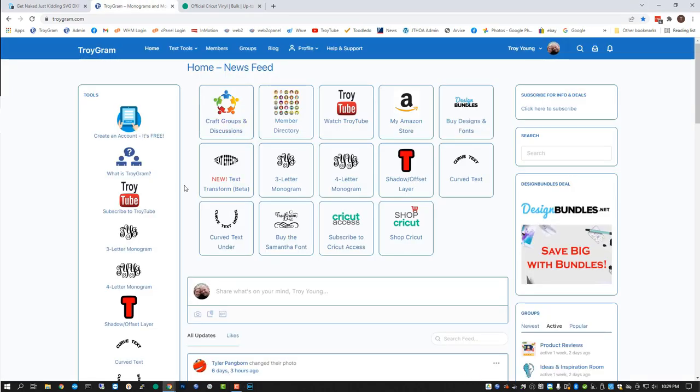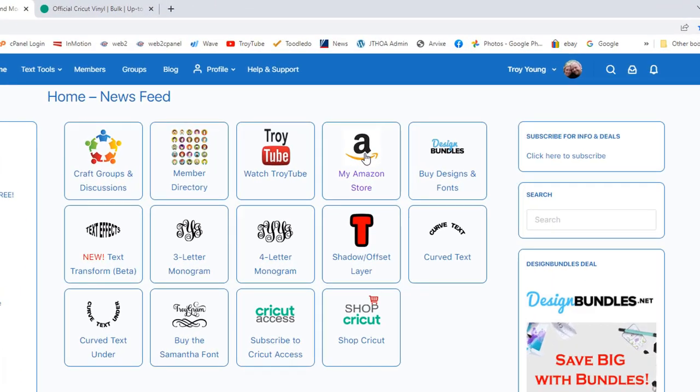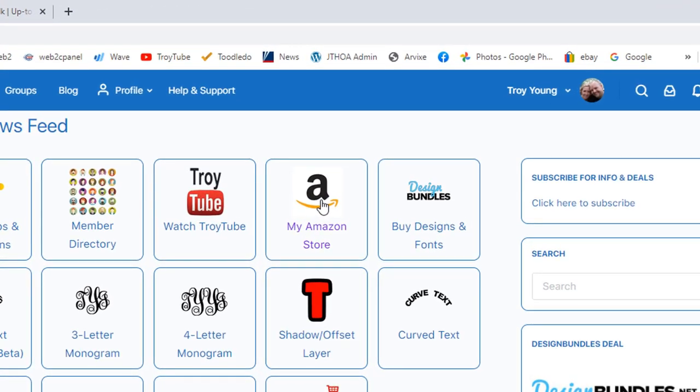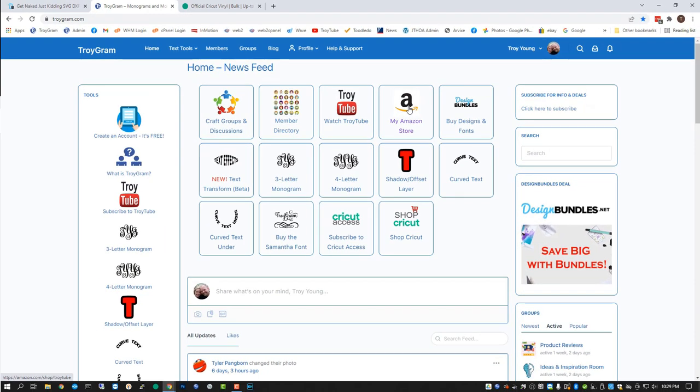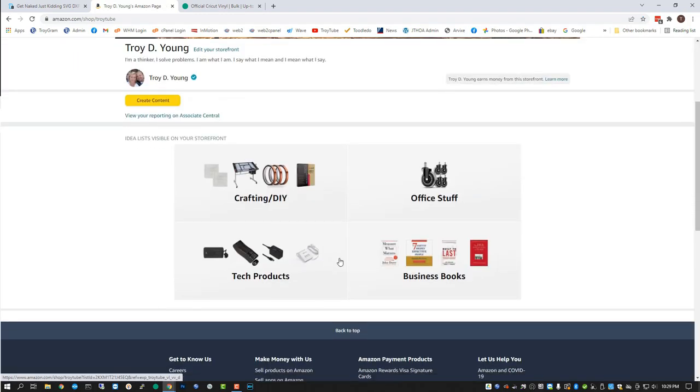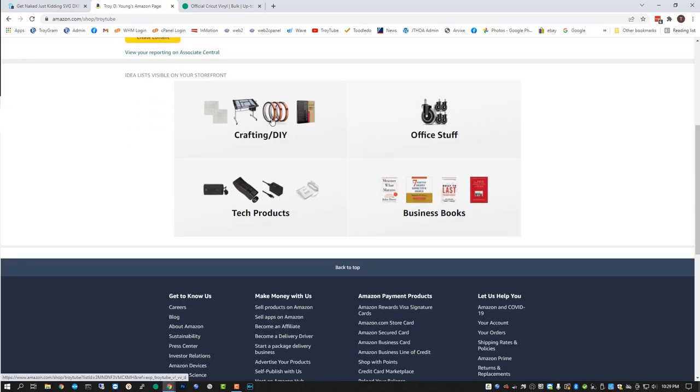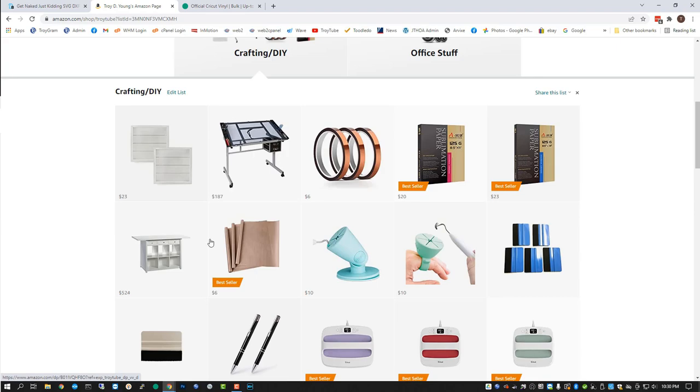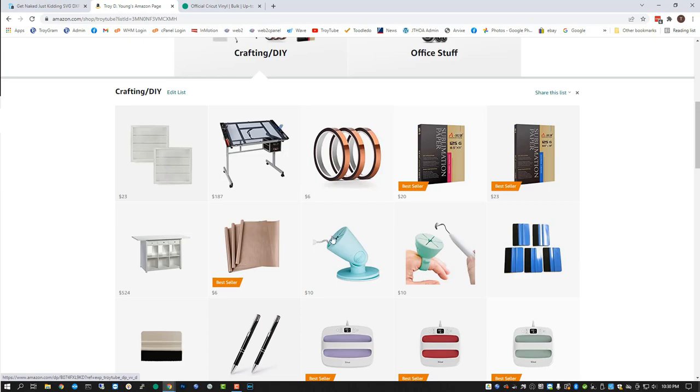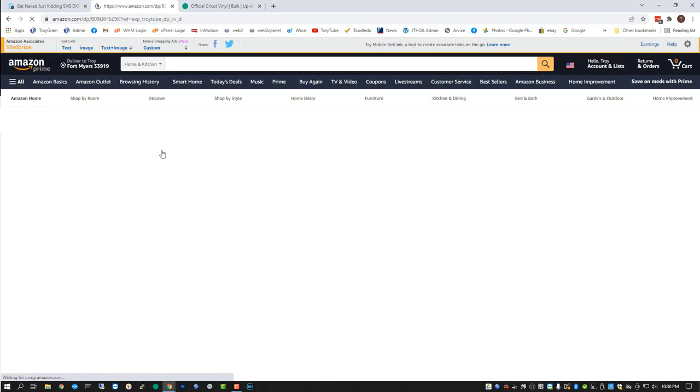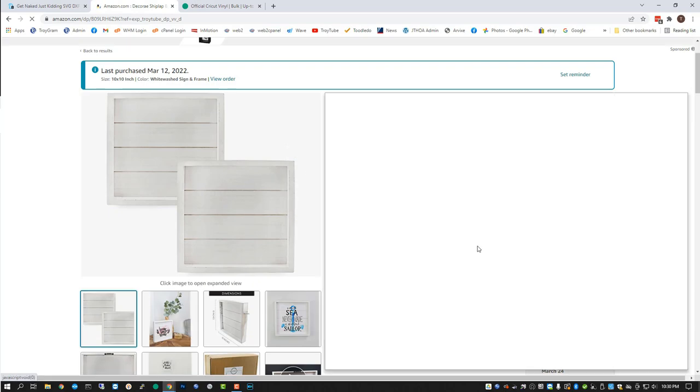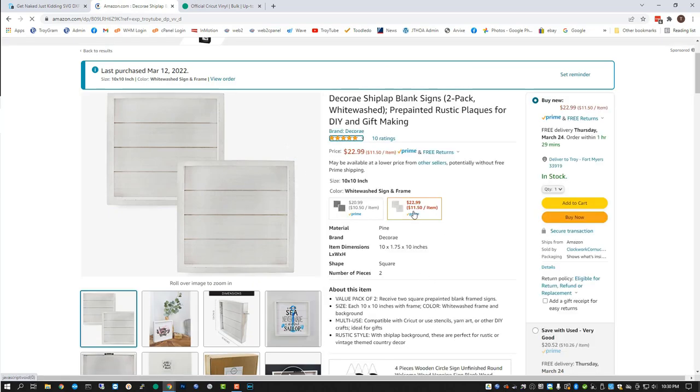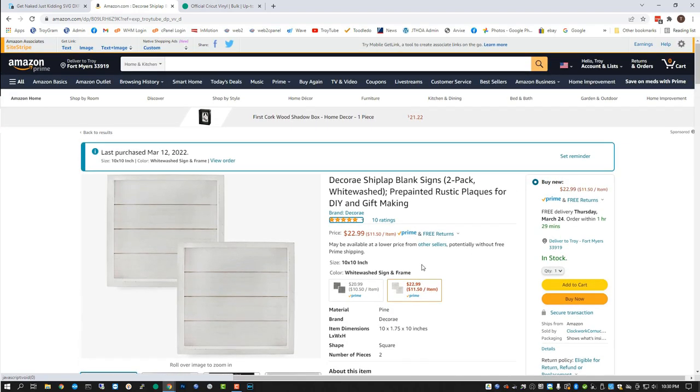And if you go to troygram, again, here at the top, you'll find the link to my Amazon store where you can buy the shiplap little pallet signs that we're using in this one. And if you click on that, you can go down here to the crafting and DIY. I have some different things here, office products, tech products, business books, but if we go to the crafting DIY, what you're looking for is these two pallet signs. Now they may move around a little bit as I add new products to my Amazon store, but these two pallet signs is what you're looking for. They have them available in whitewash or gray. The gray ones are a little bit less expensive, but I chose the whitewash because it matches our decor a little better. These are a little bit more expensive, so it's $23 for two of them. So $11.50 a piece with prime shipping.